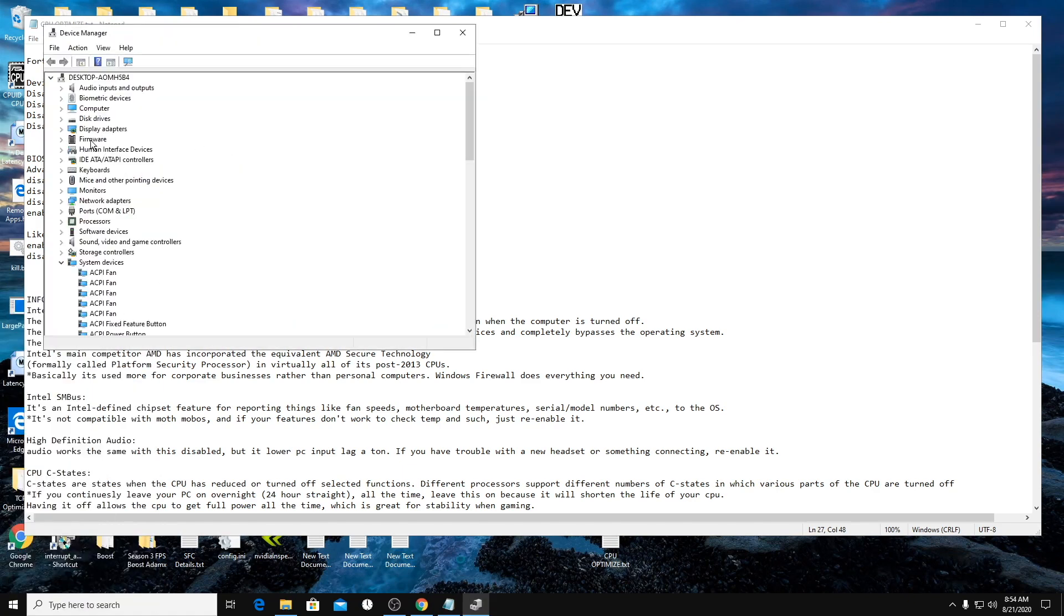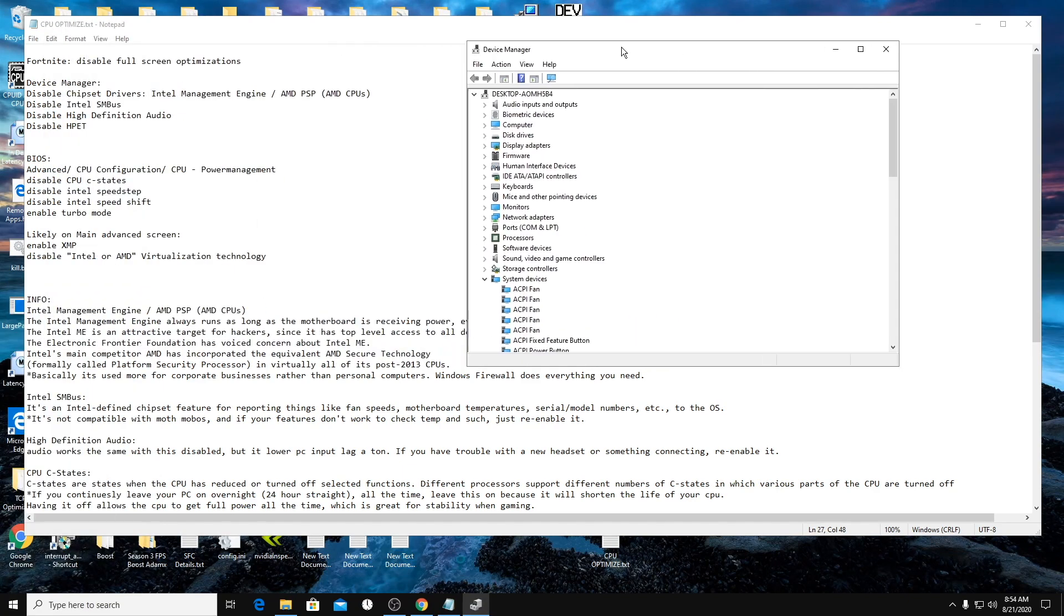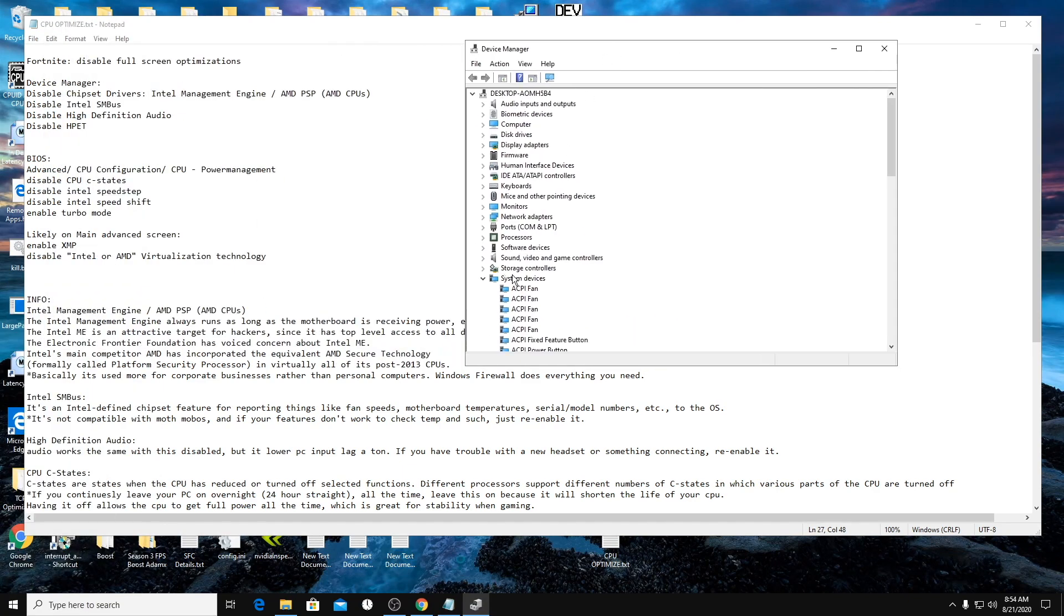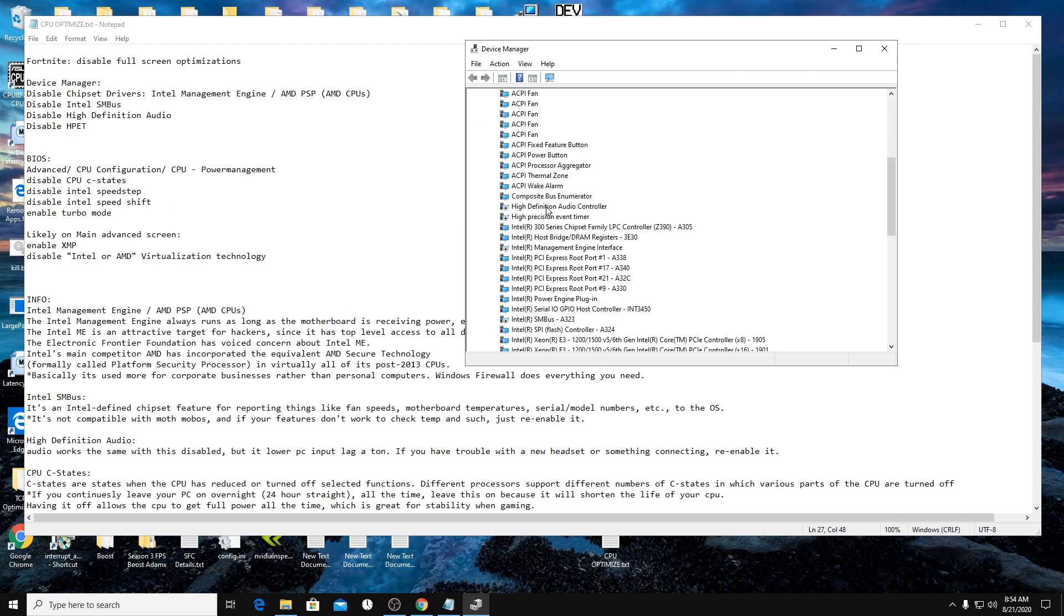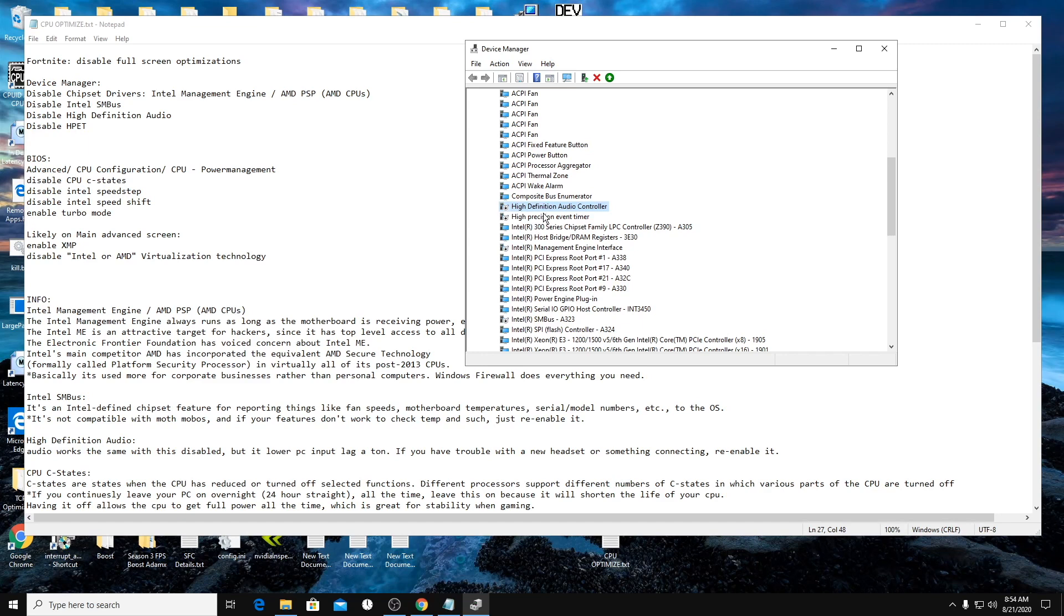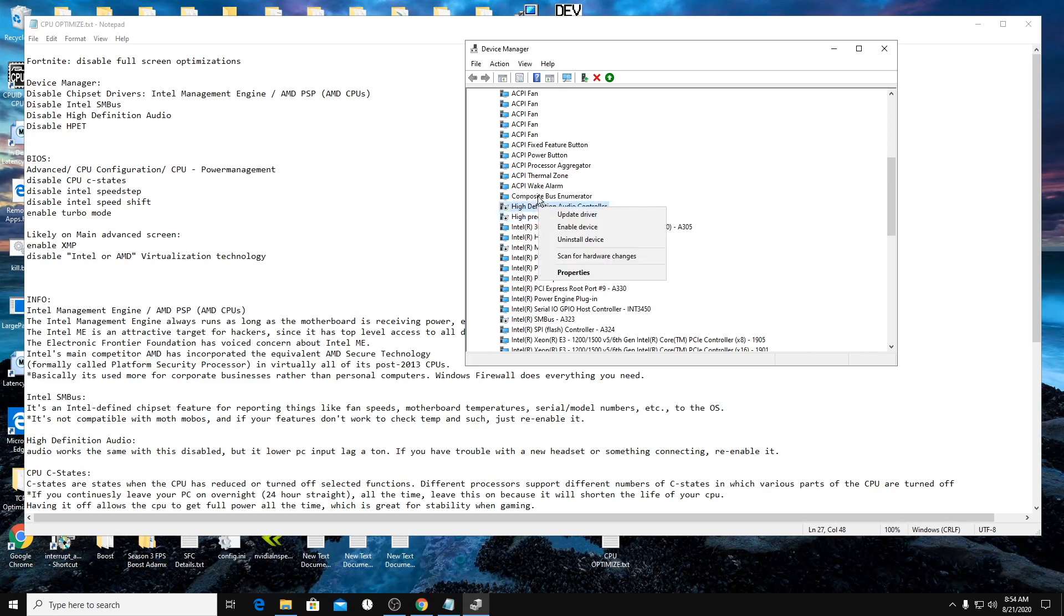So device manager, it's going to be under system devices here. So I disable high definition audio controller. Your audio is still going to work. It's more so for when a new device connects and stuff, but most devices connect on their own. They don't need this software. High precision event timer. I've covered that in other videos. So you're going to disable all these.